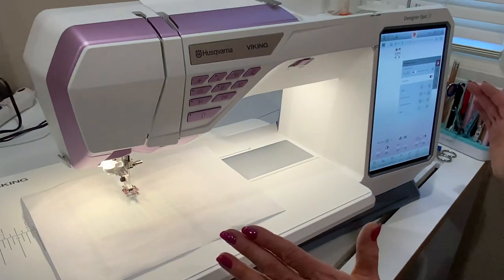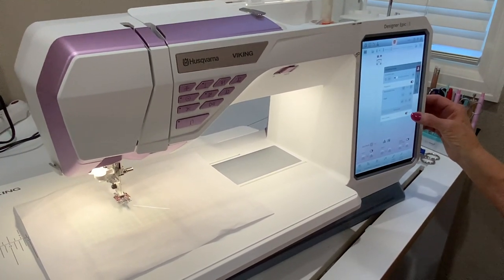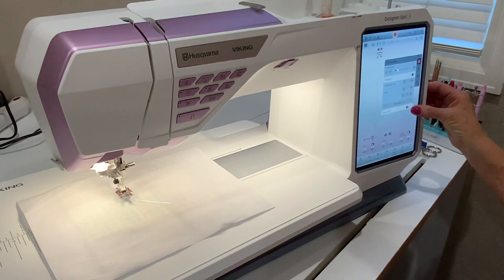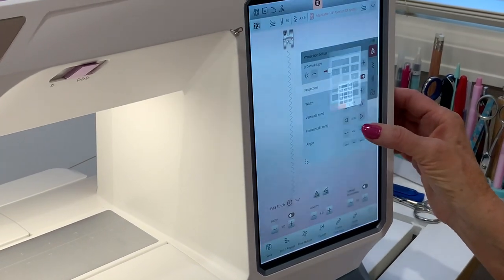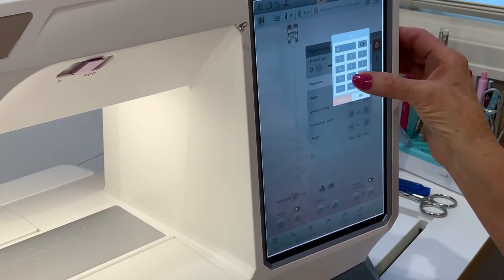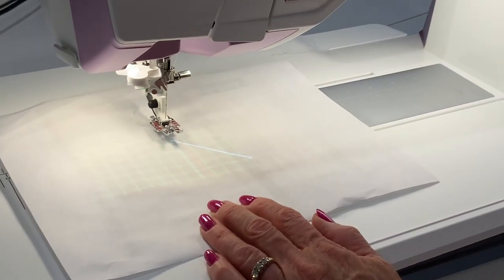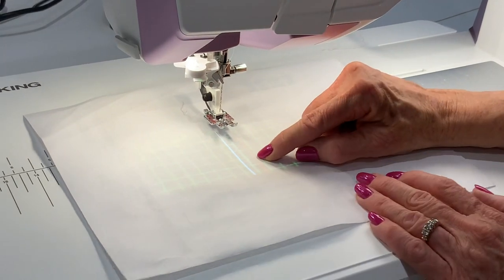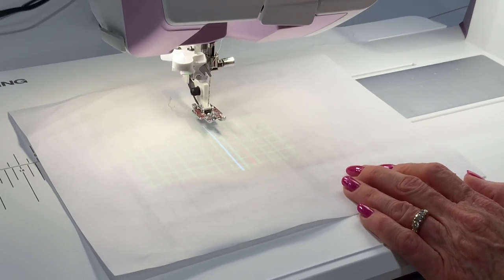Now I'll slide down to stitch guide number two and open the drop-down. I'm going to set this one to minus five and say okay. Now you can see both stitch guides — I'll take the angle off so they're straight — and I can move that second guide even farther out to the side.